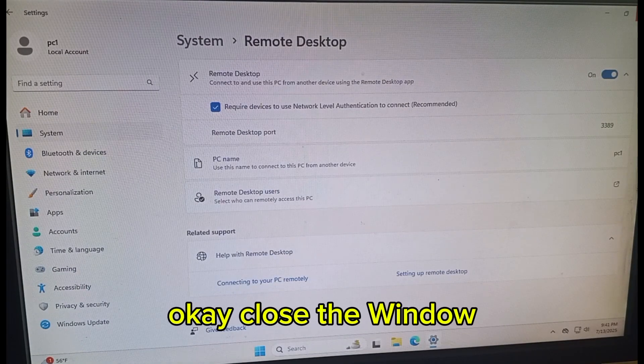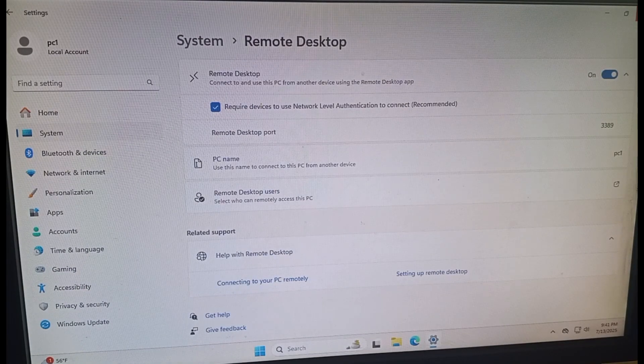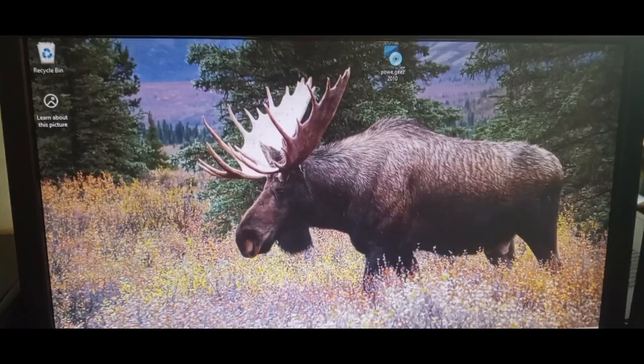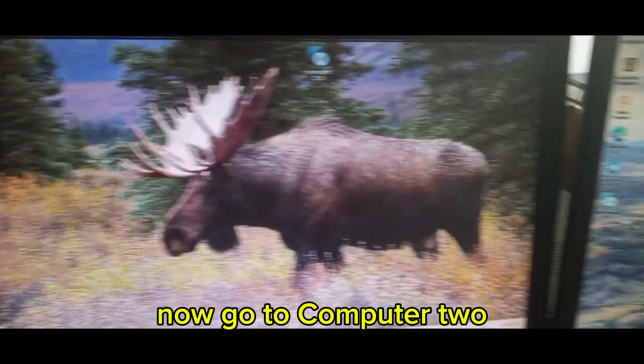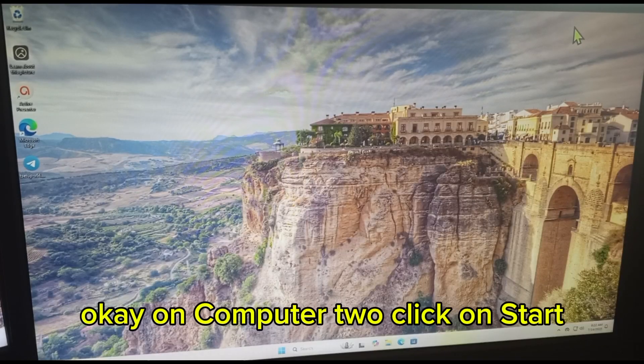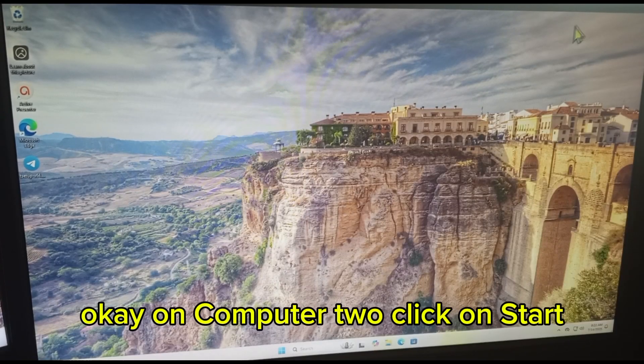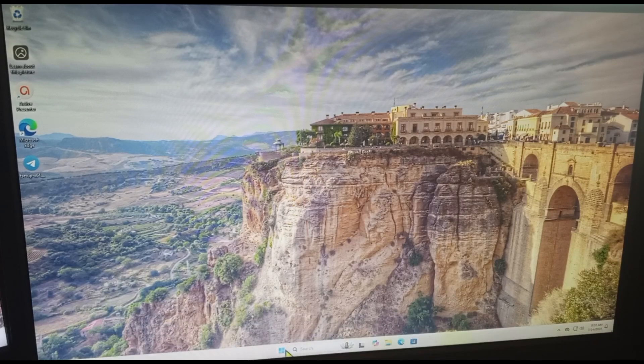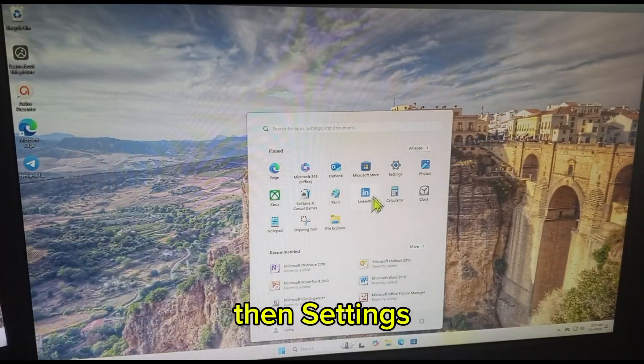Okay, close the window. Now go to computer 2. Okay, on computer 2, click on Start, then Settings.